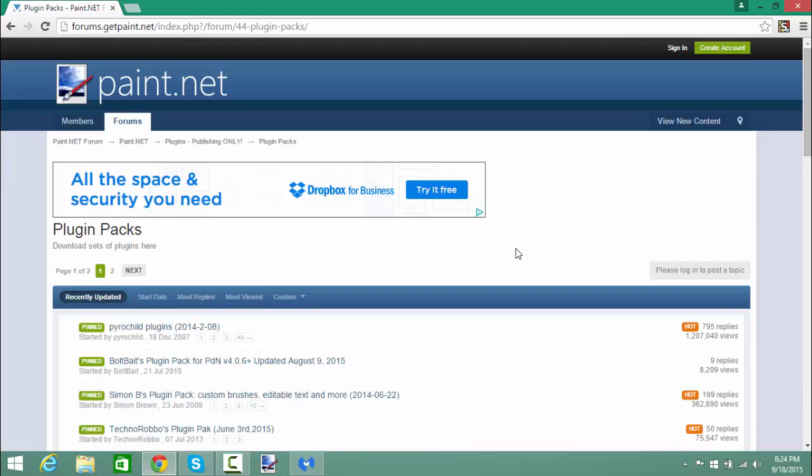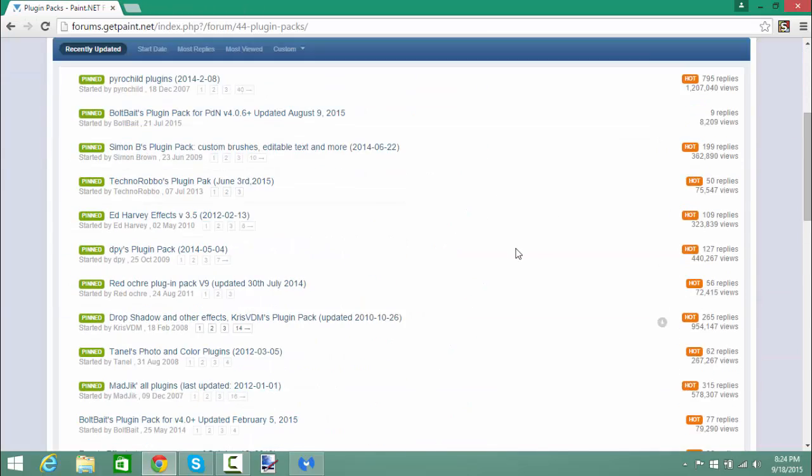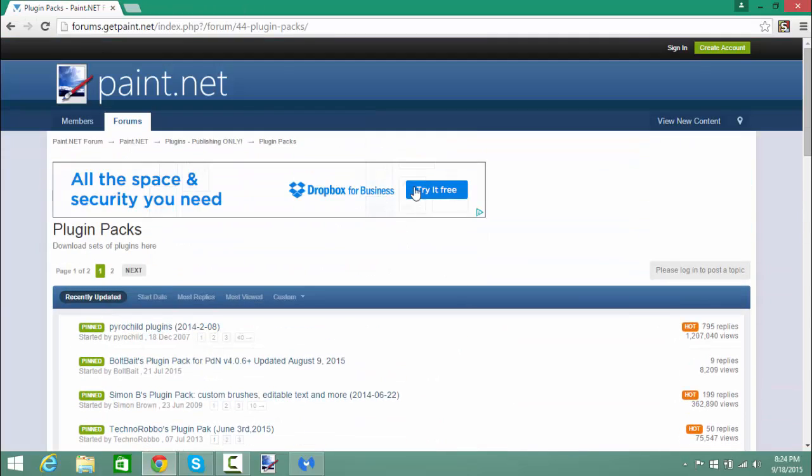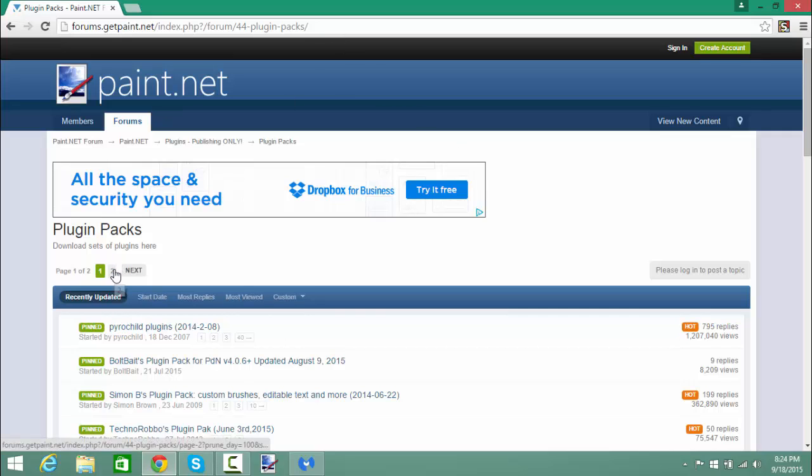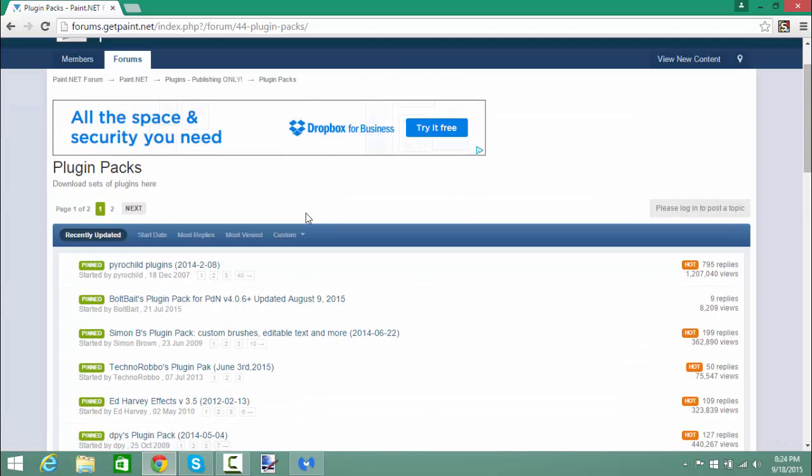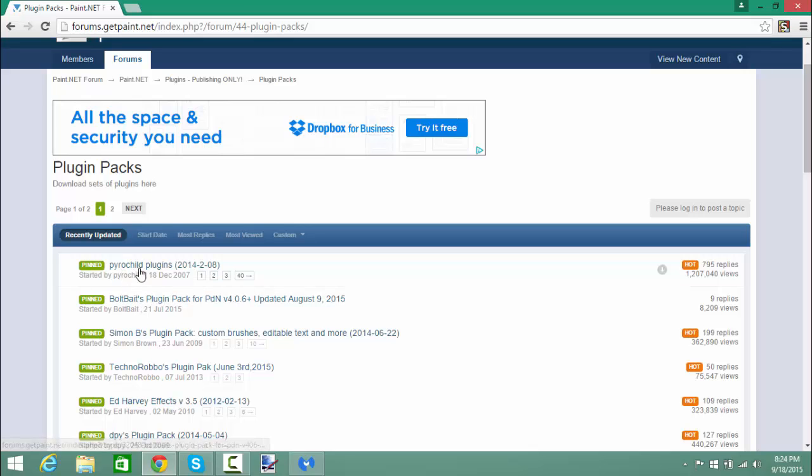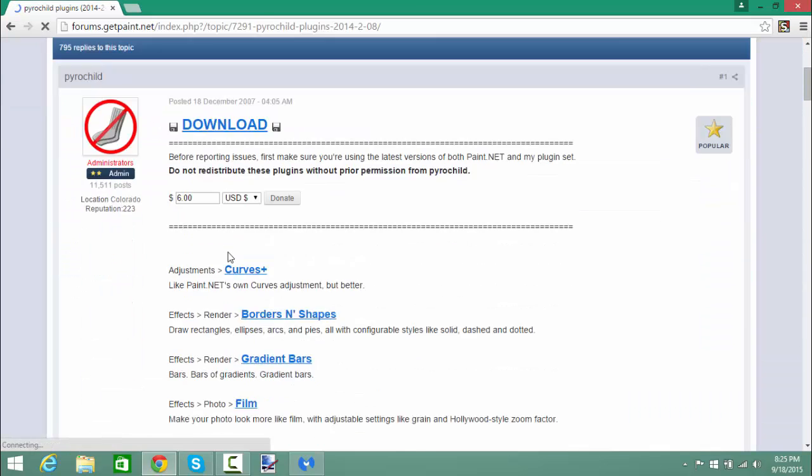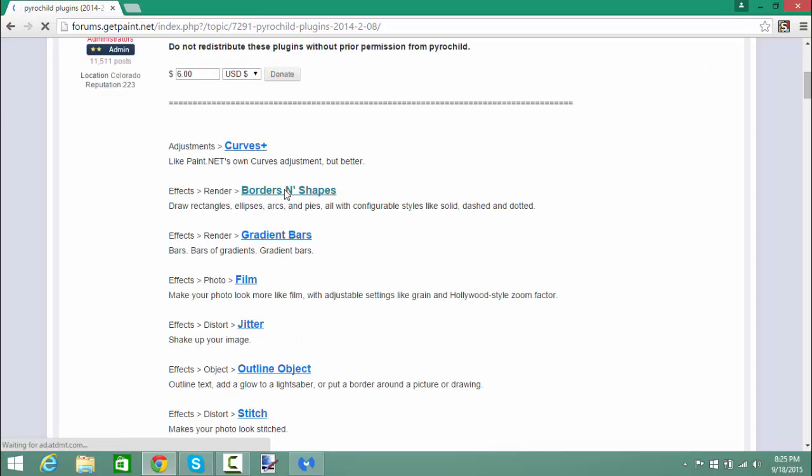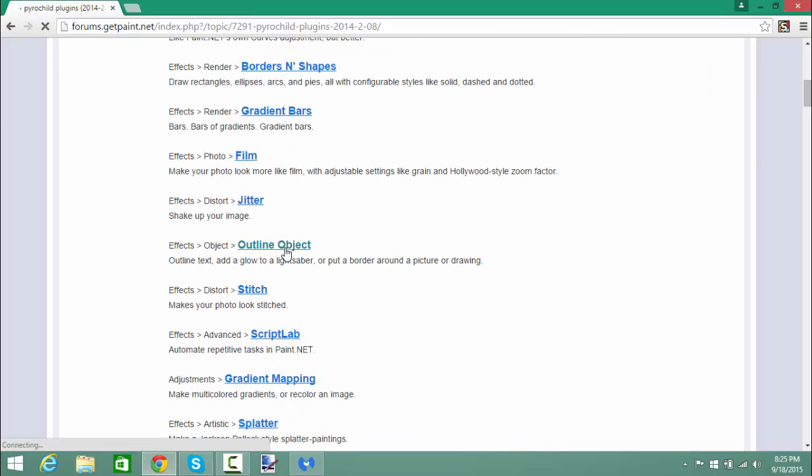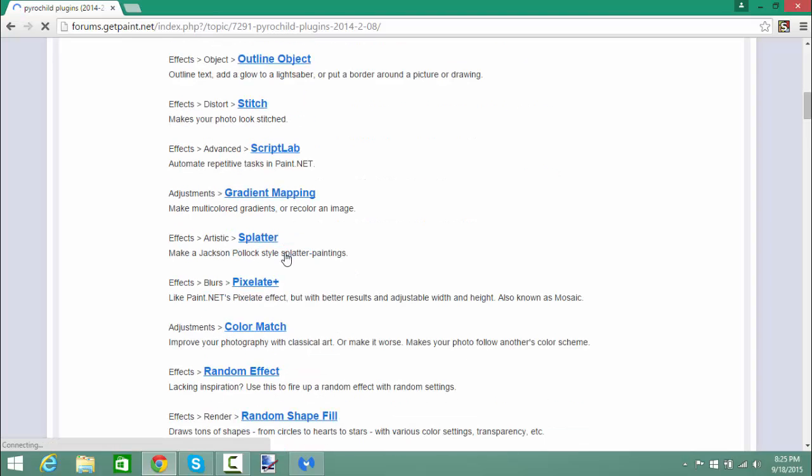Now the part you guys are probably here for are these plugins. This is yet another forum of the official Paint.NET page, so I'll post a link of both of these websites so you guys can go check. The recommended plugins which I use are the first one and second one. Let's click on this one and see what it has. It has curves, board and shapes, gradient bars, outline object which was one that you guys asked me about.